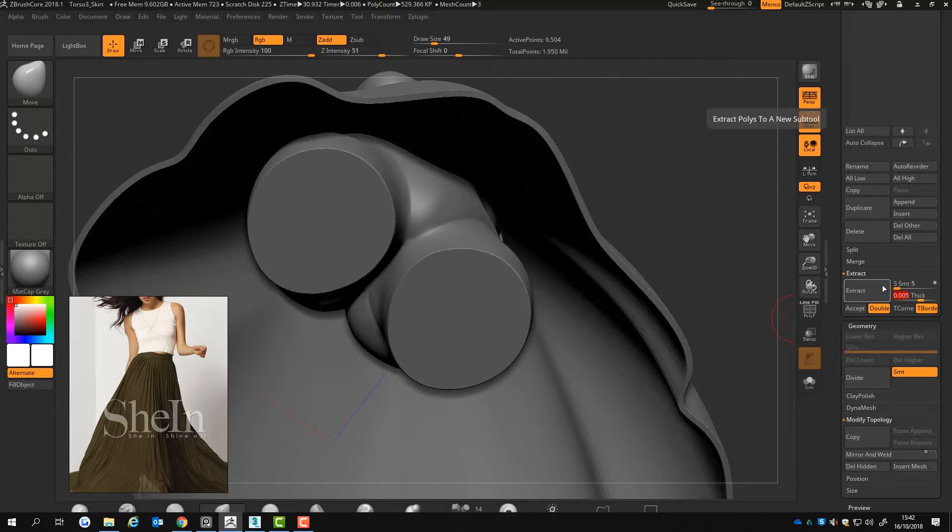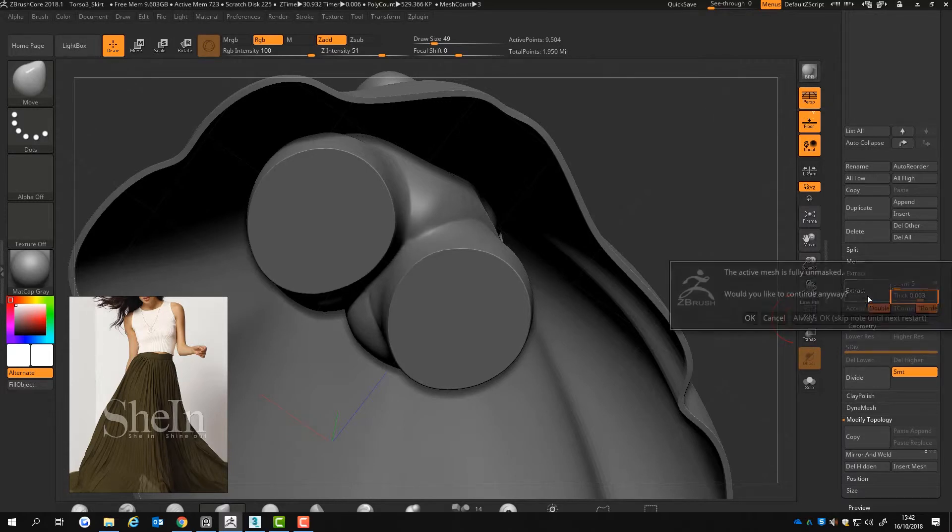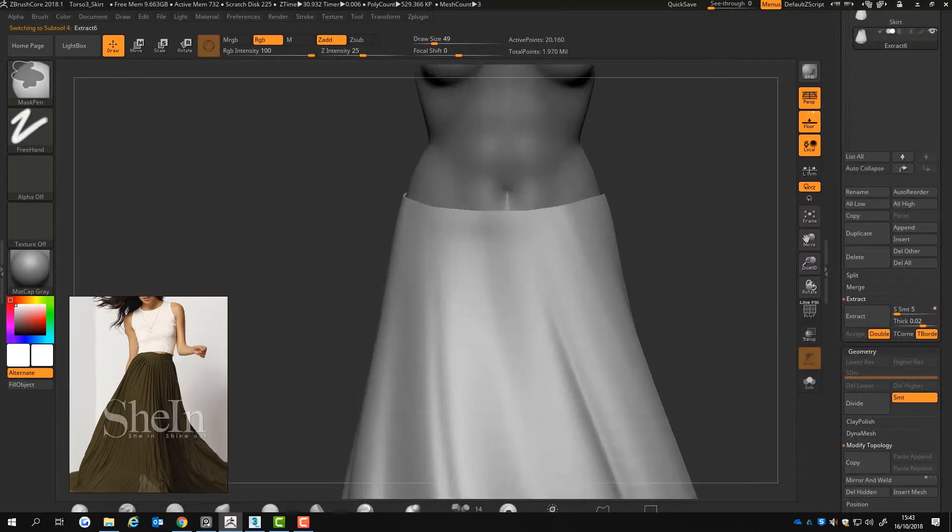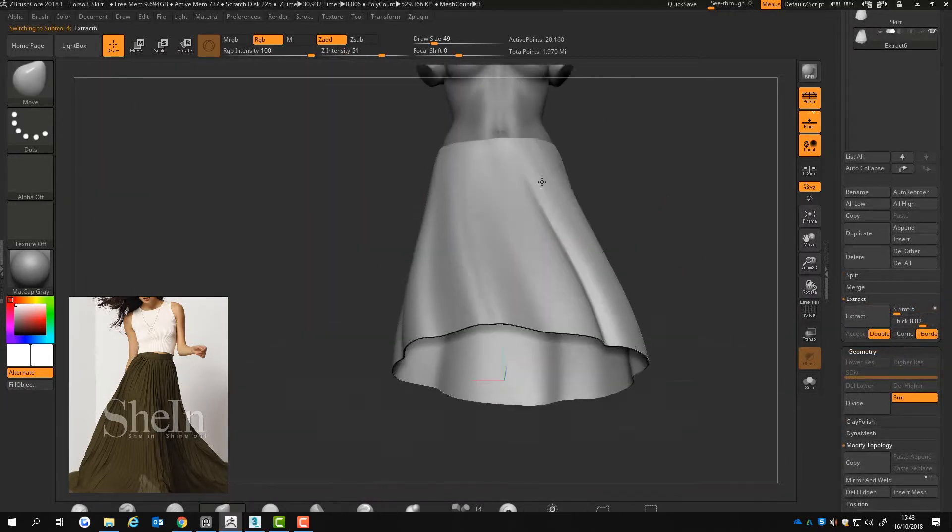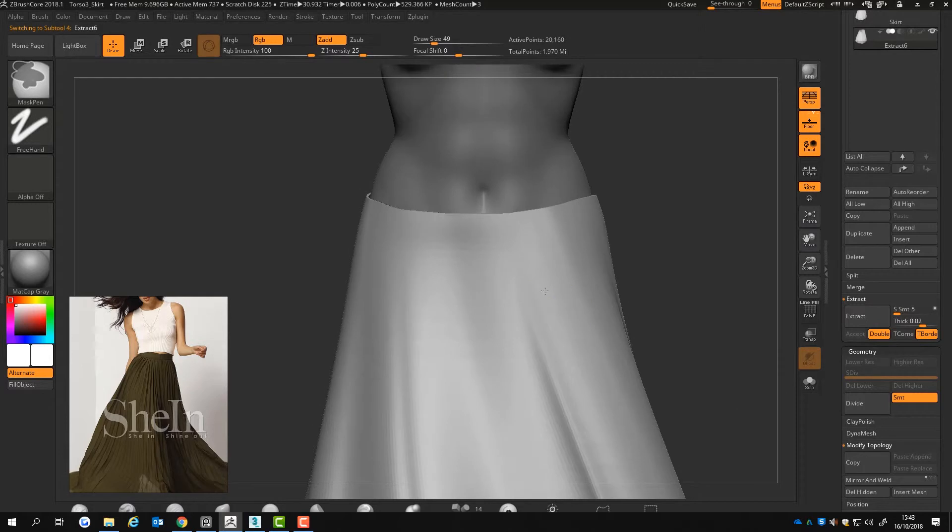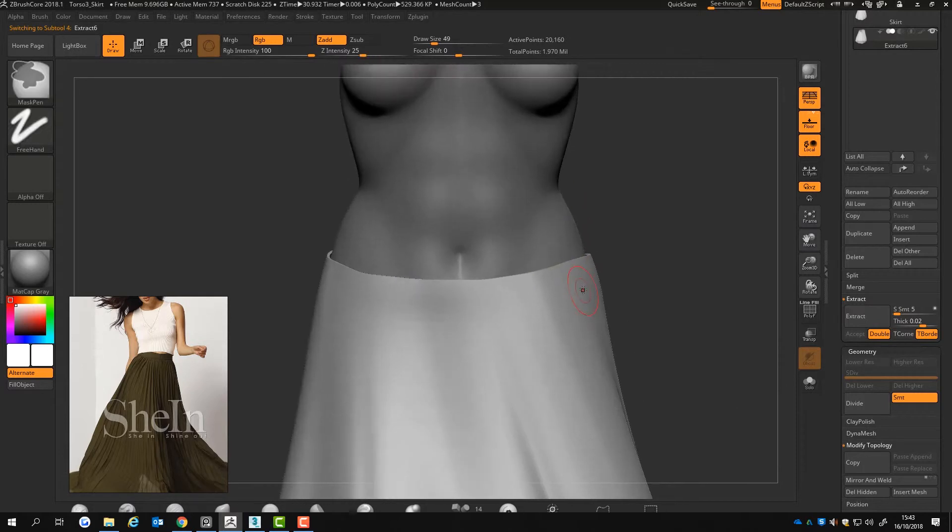To preview the thickness and see how thick the mesh will be, adjust the fixed slider and click extract. However, do not click on accept after you clicked on extract unless you want it to be a separate subtool.